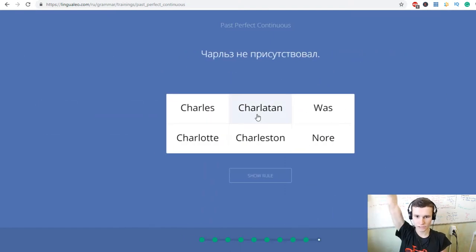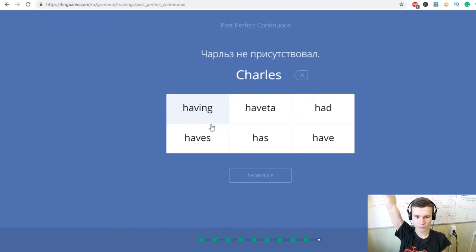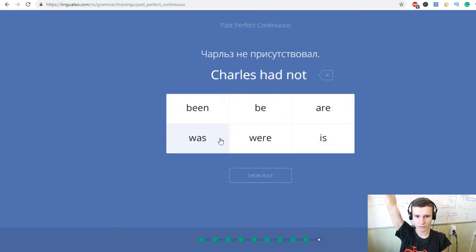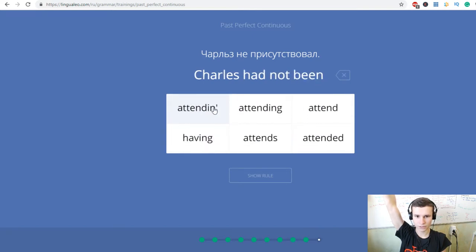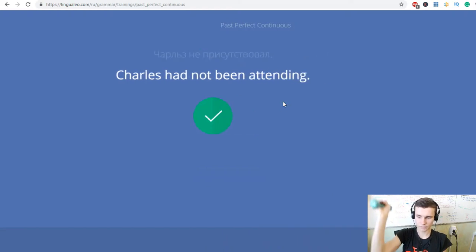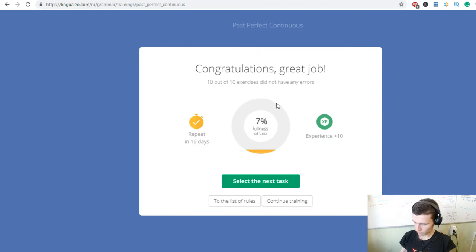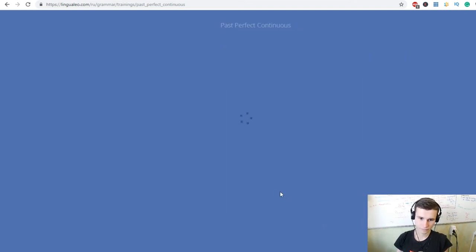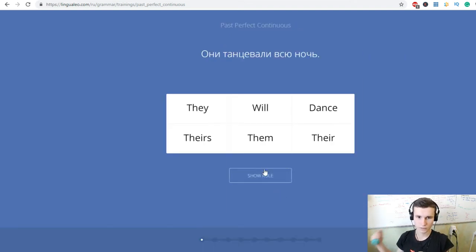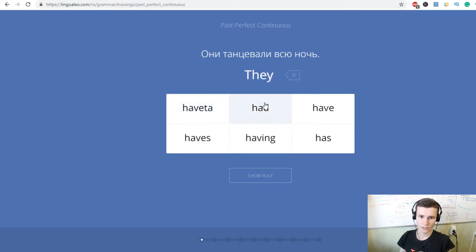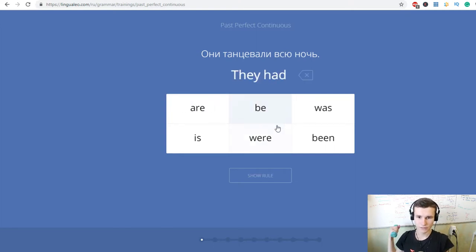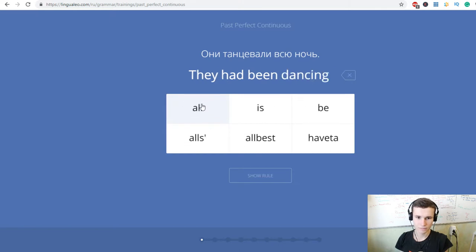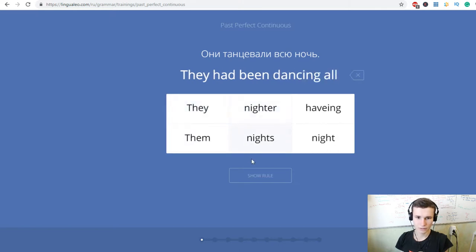Чарльз ли не присутствовал? Чарльз. Had not been attending. Они танцевали всю ночь. They had been dancing all night.